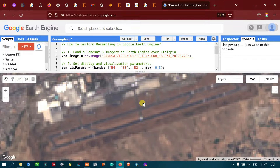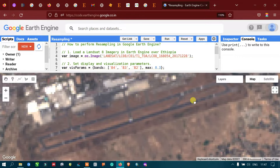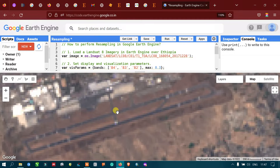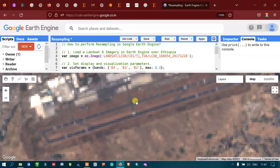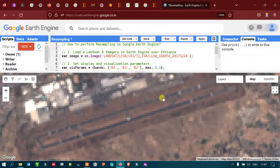The pixels get coarser and coarser, and the details are getting lesser when we zoom in. Let me show you — after performing a resampling, you can distinguish the difference between the raw image and the resampled image. Now let us perform our resampling.